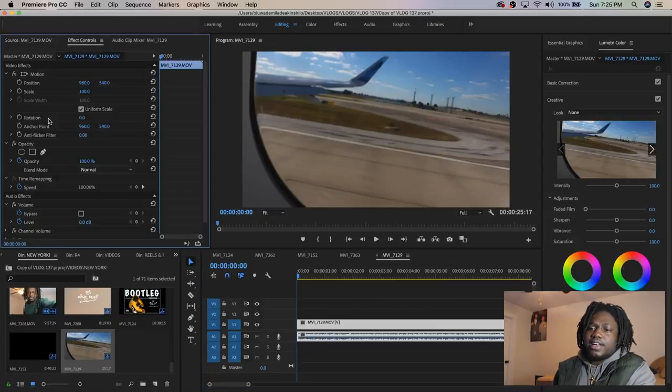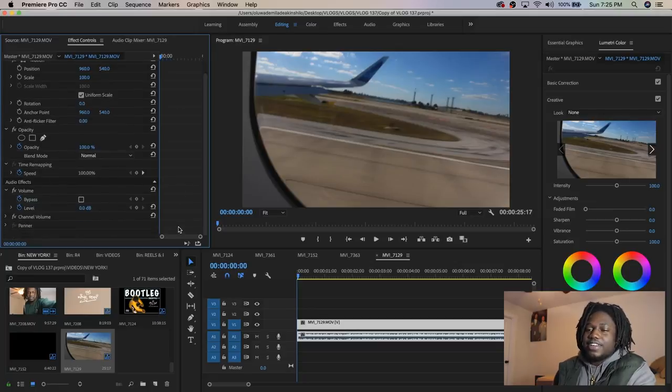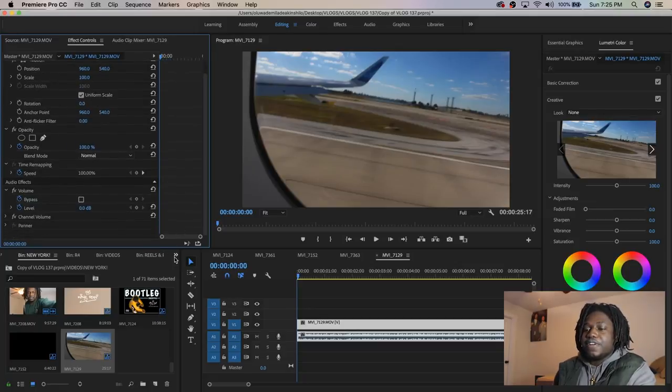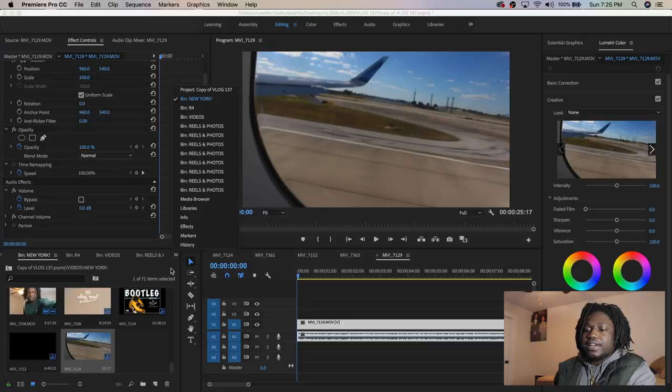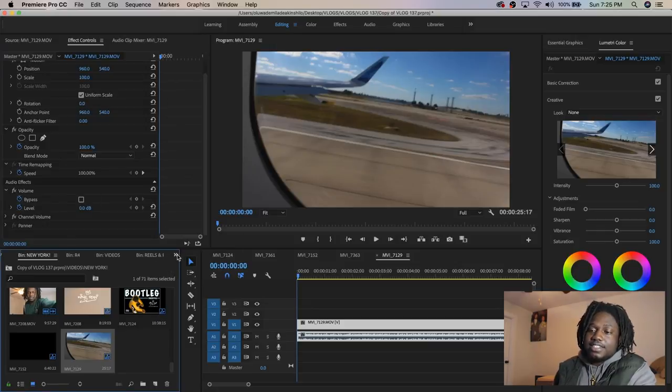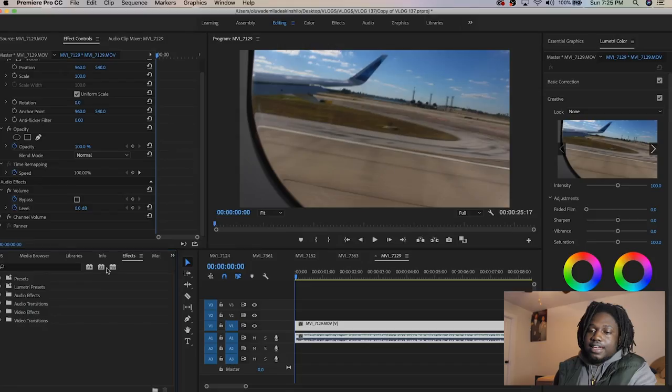A quick navigation around Premiere Pro: the Effects Control tab is where some of the simple fast effects I'll be showing you today are, and it's very efficient. Every effect you pick comes right here.